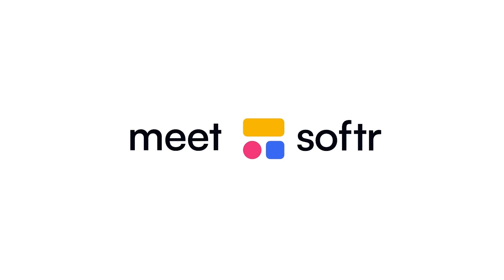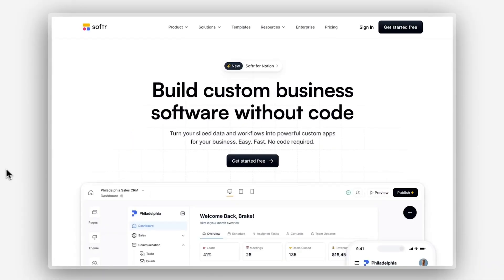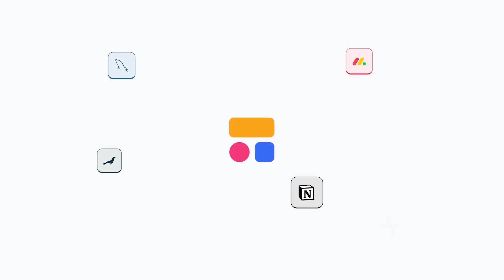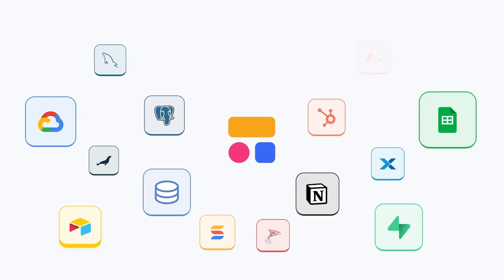But first, what exactly is Softr? Softr is a no-code platform that allows you to build custom internal tools and portals quickly, without writing a single line of code. It connects seamlessly with data sources like Airtable, Google Sheets, HubSpot, and more.